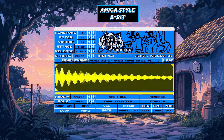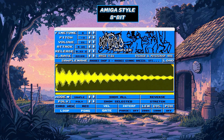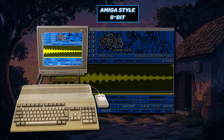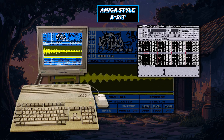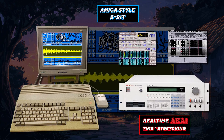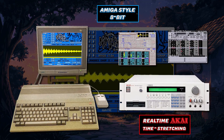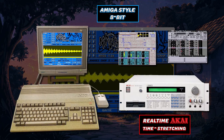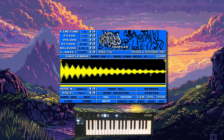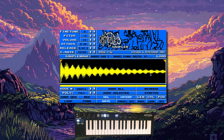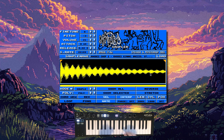Amigo is an 8-bit sampler VST emulating the Commodore Amiga and programs such as OctaMED 4 and ProTracker. It also features the iconic cyclic time-stretching from the old Akai hardware samplers. It really has all your sampler needs covered, from a sample mode which lets you transpose the audio up and down.